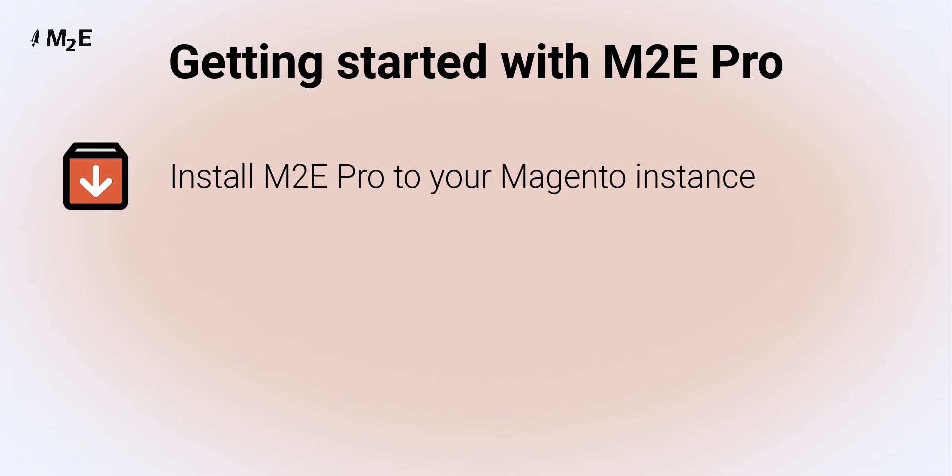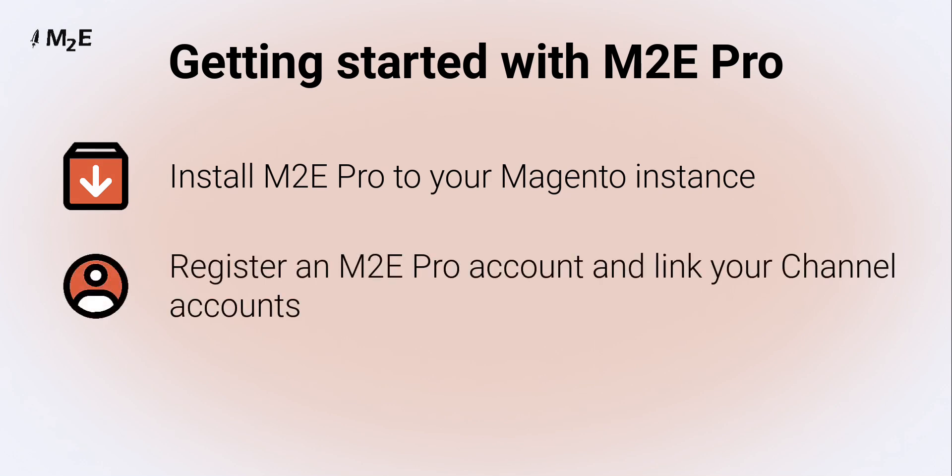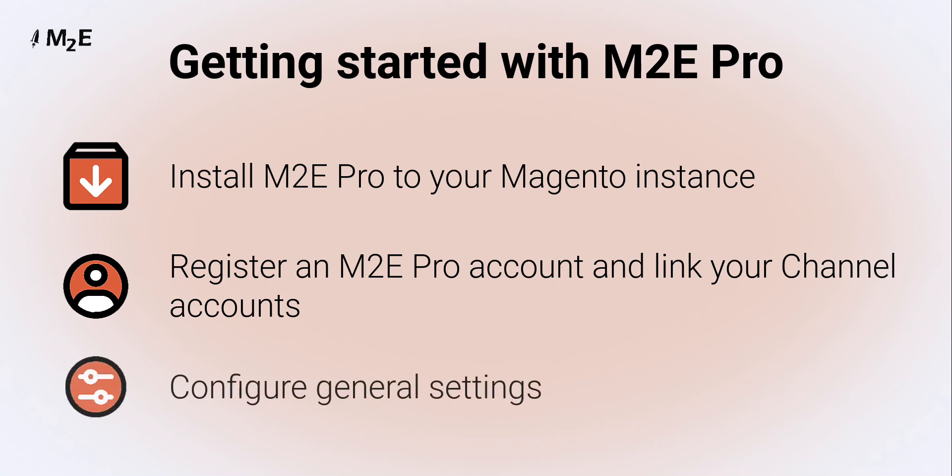Next, register an M2E Pro account and link your channel accounts. Finally, configure general settings for further management of your channel items via M2E Pro.